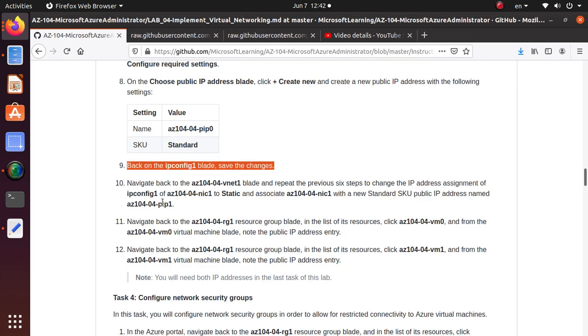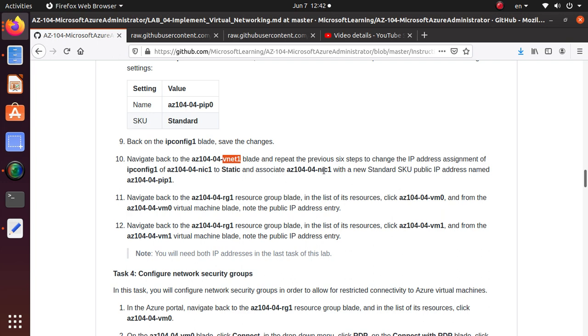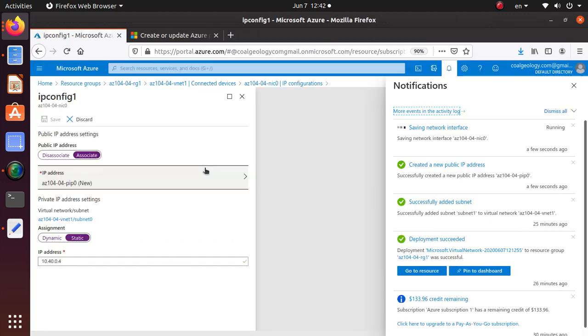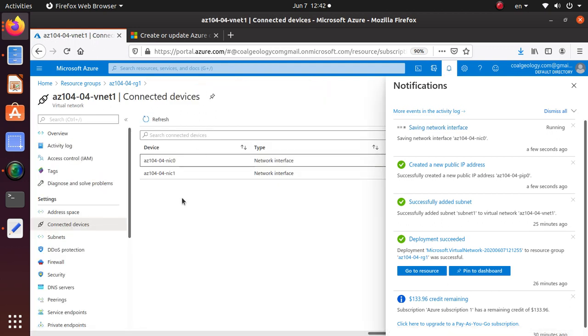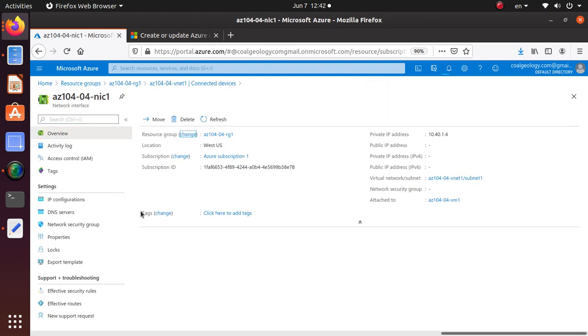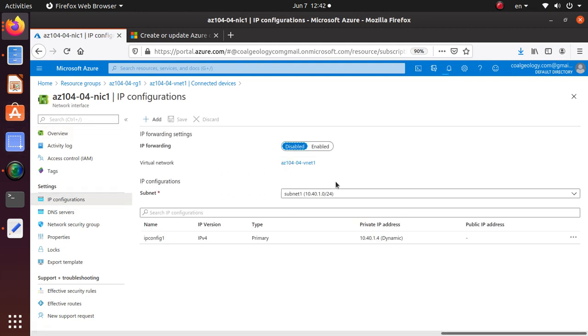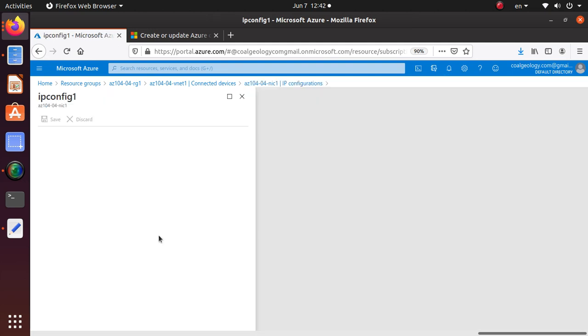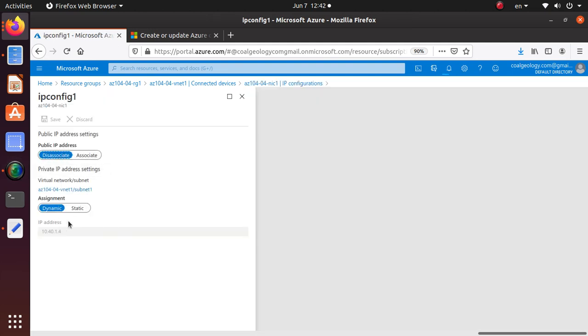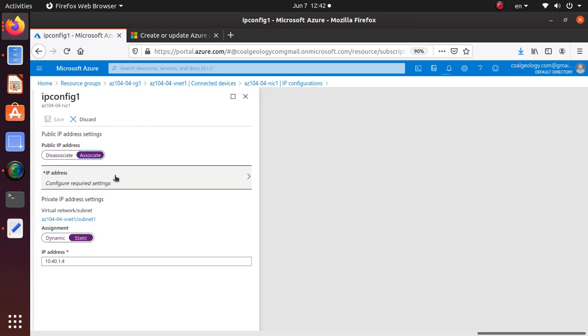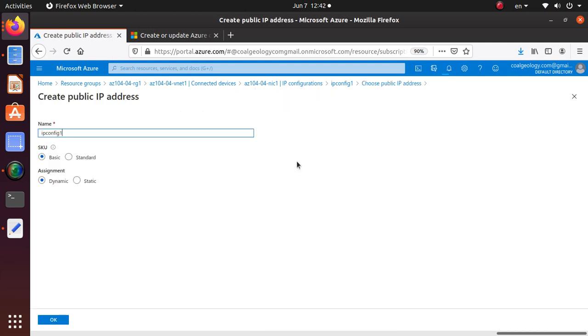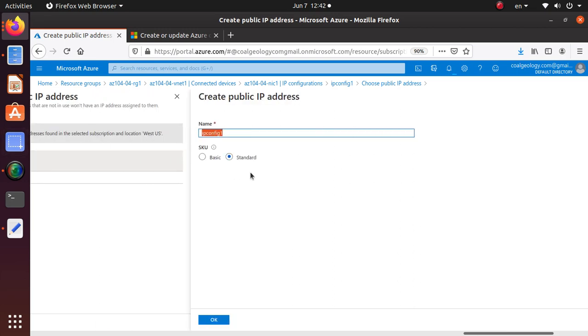Let's go back to the lab and navigate back to this network blade and repeat the same steps of IP assignments with NIC1. While this is happening, let's go back to our virtual network and go to the other NIC that we have. Go to IP configuration, and right now it's dynamic. Click on the ipconfig1. Make it static, keep whatever IP address was there, make it associate, configure required setting, create new. This time, we've got to change it to standard.